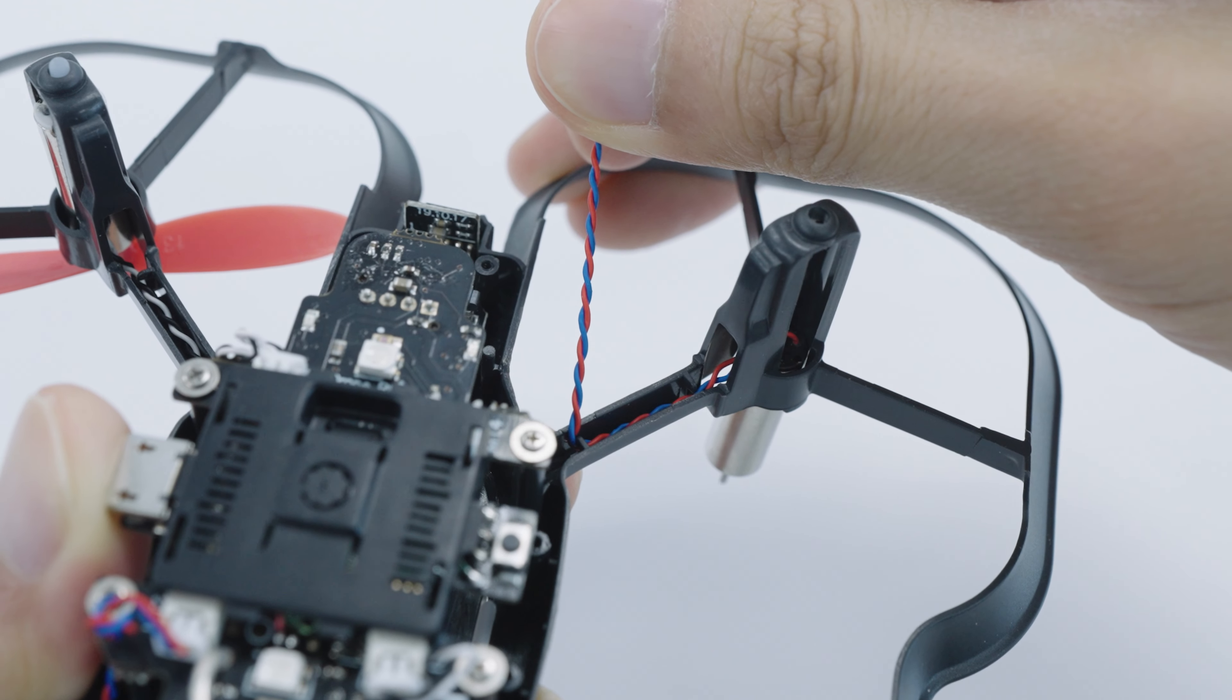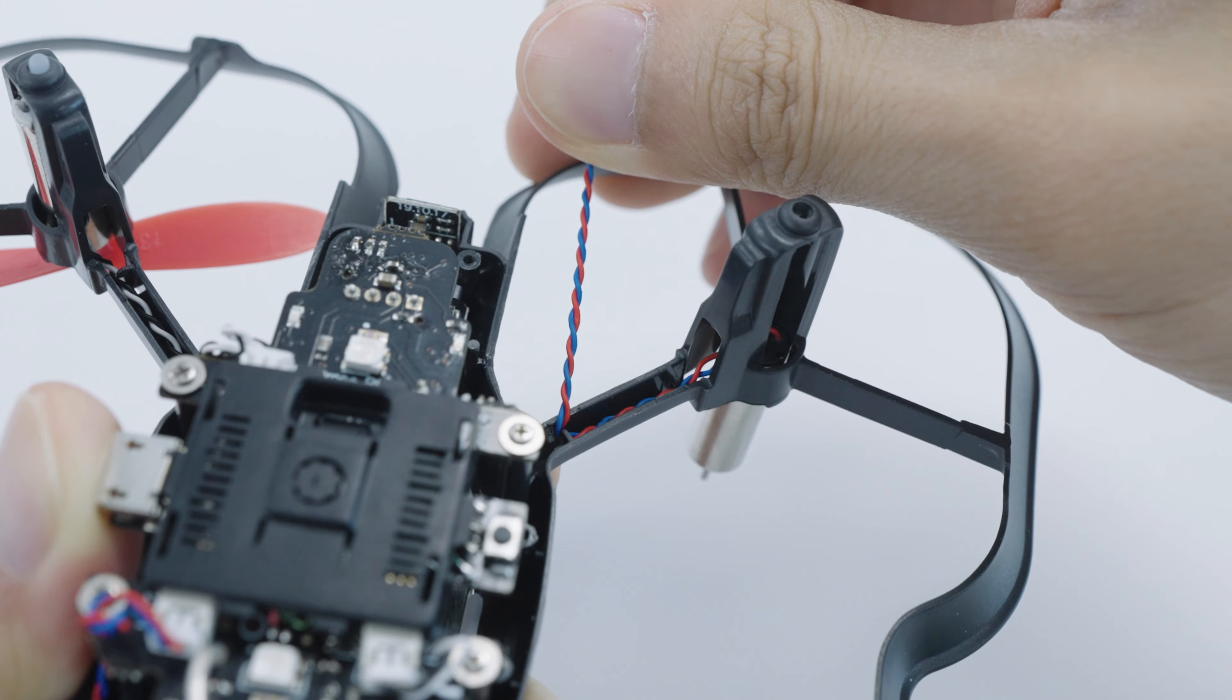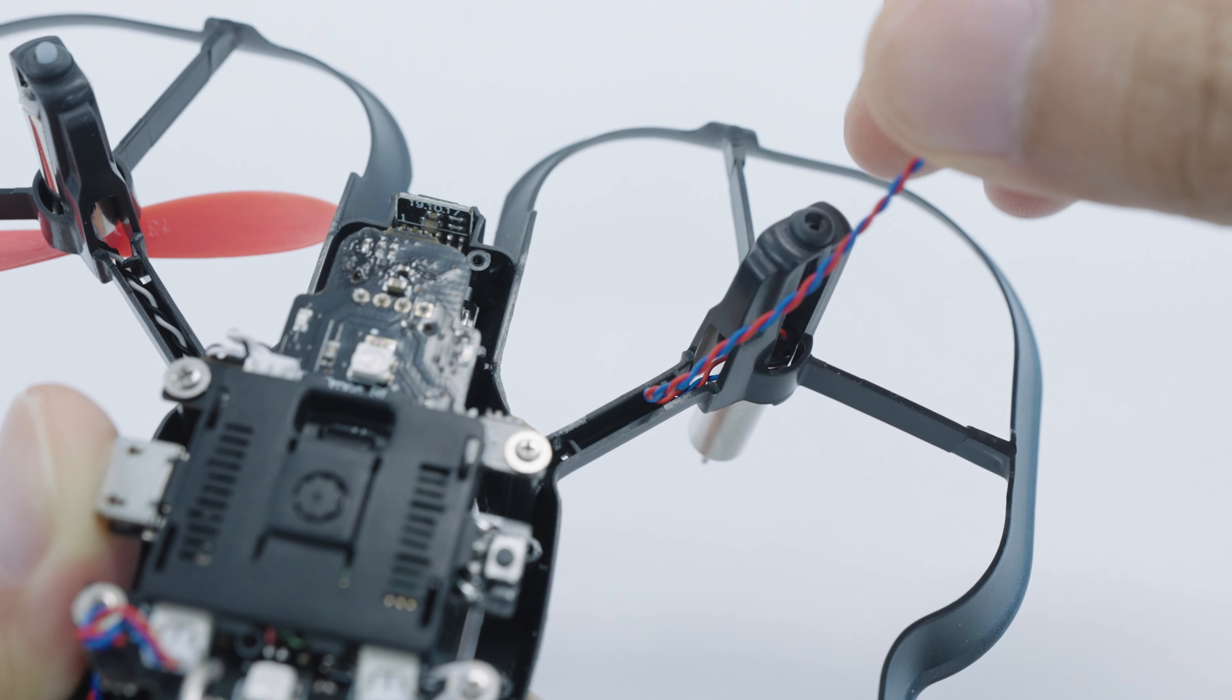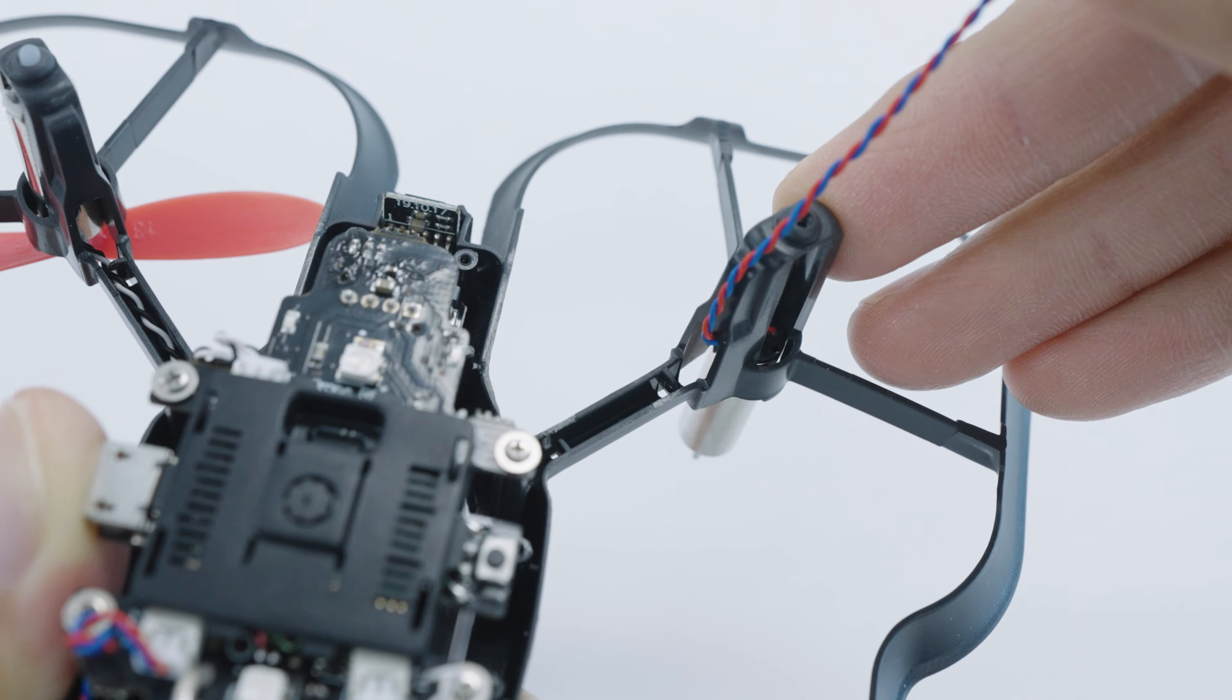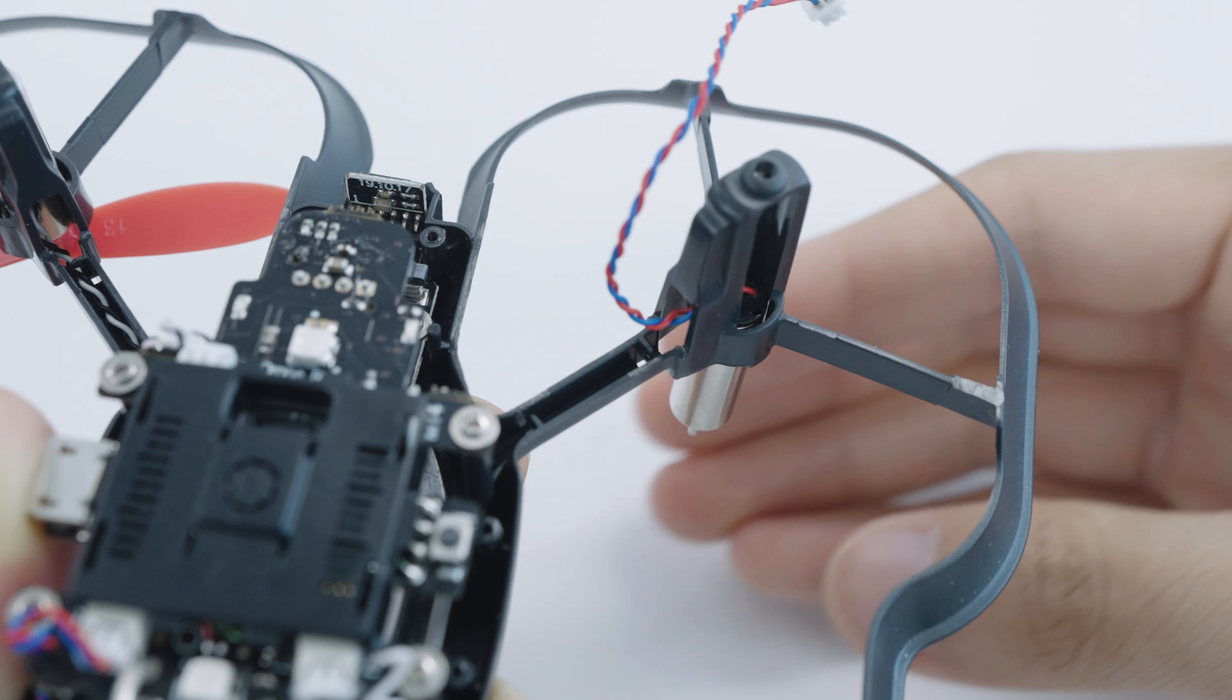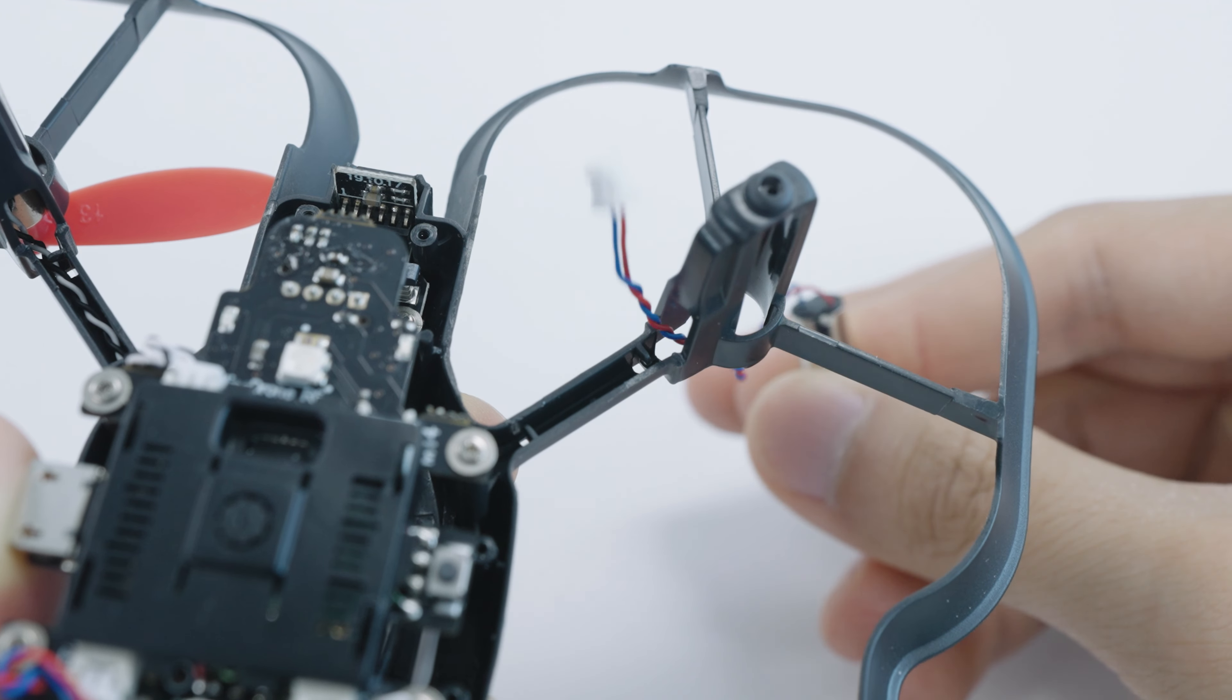Then you'll want to pull out the wire from the arms of the drone. There are a few lips in the arms holding the wire in place, so just pull the wire out from under them gently. Lastly, you can pull the motor out from the motor housing entirely and thread the wire out.